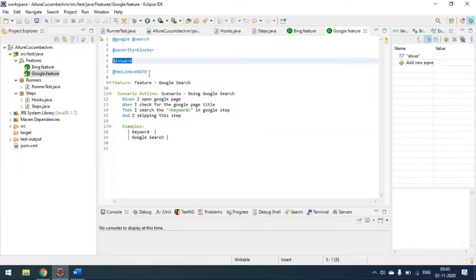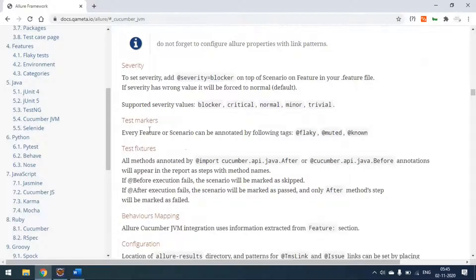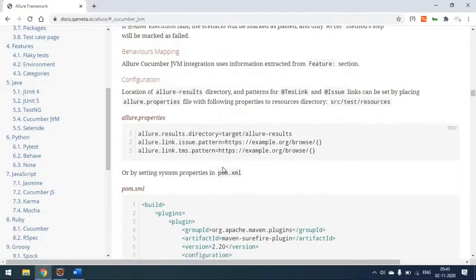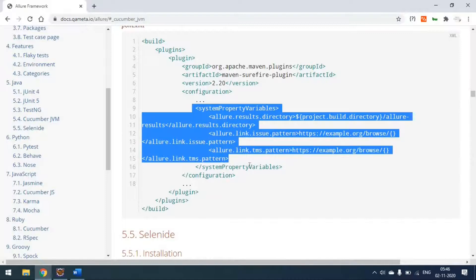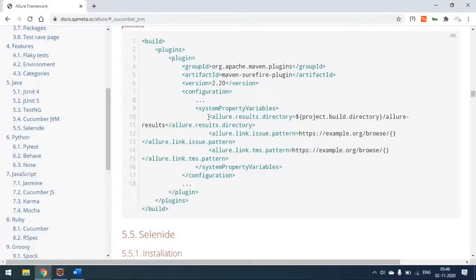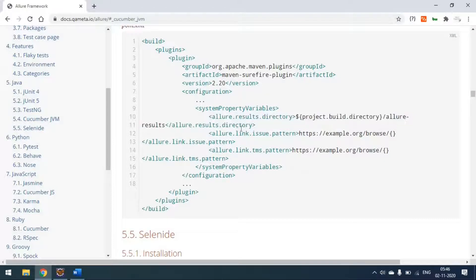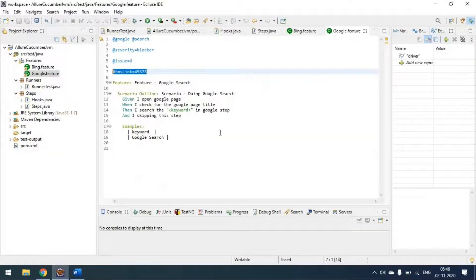So @issue and @tmsLink are used here, along with test marker text fixtures. These system variables we reviewed: the first line generates the Allure report in the target folder, the second is for the issue link, and the third is for the TMS link. That's all about the setup.